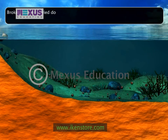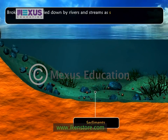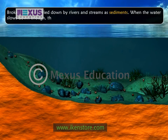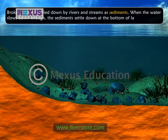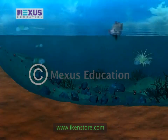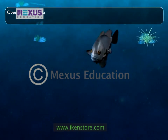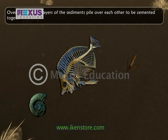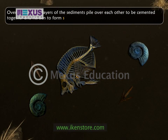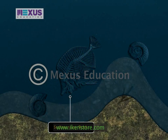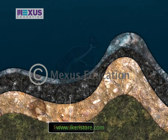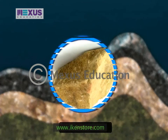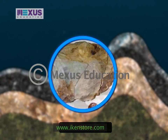Broken bits are carried down by rivers and streams as sediments. When the water slows down enough, the sediments settle down at the bottom of lakes and oceans. Over many years, layers of these sediments pile over each other to be cemented together and hardened to form sedimentary rocks. Most rocks found on the earth's surface are sedimentary rocks. For example, sandstone, limestone, and shale.